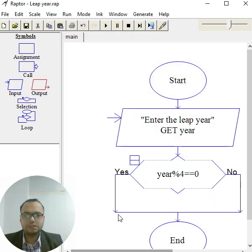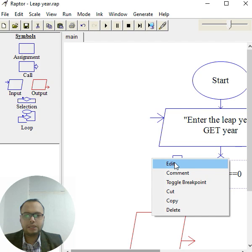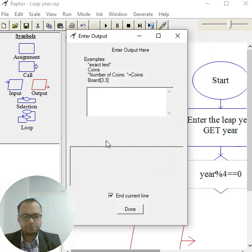Yes condition, we take our output box. So edit, we can show here, this is a leap year. Leap year, click done, click outside.